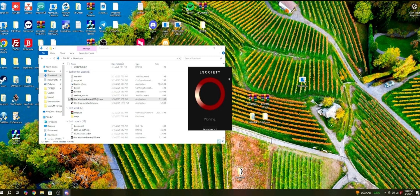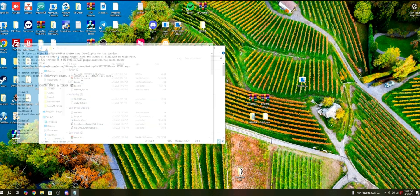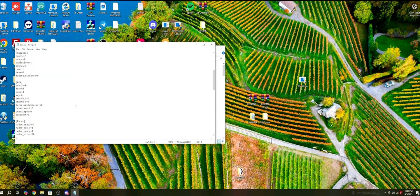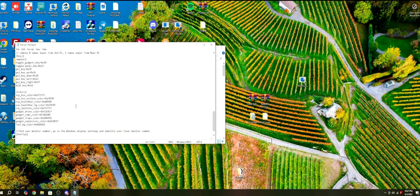After BUN has downloaded, I recommend opening the INI file and editing it. There's also a README that explains even more. For most people, you will just be editing the fuser information, setting it to be displayed on whatever monitor you want. For me, that's one because I only have one monitor.